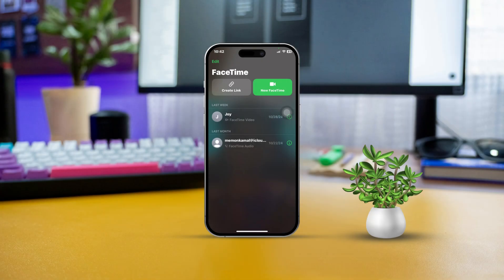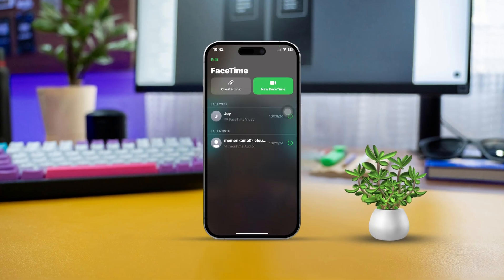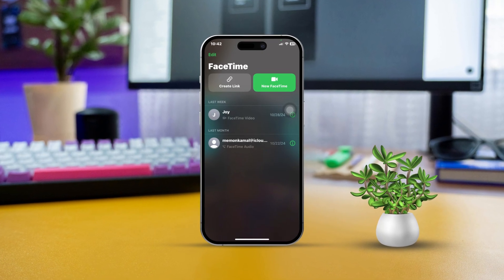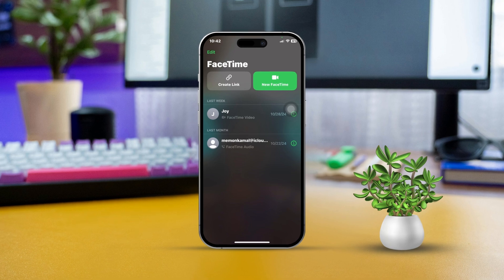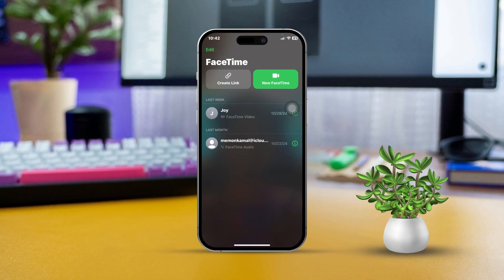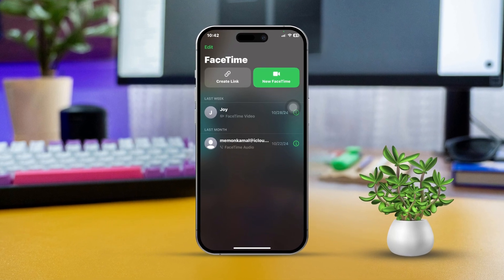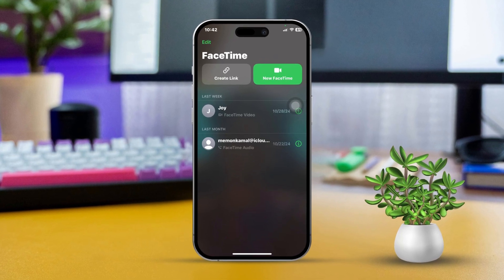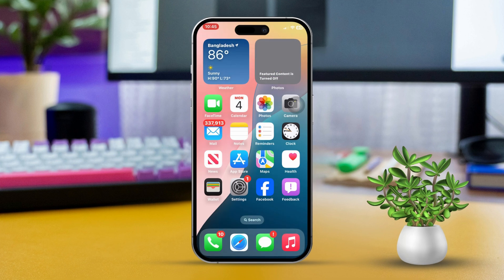Want to start using FaceTime on your iPhone for easy video and audio calls with other Apple users? I've got you covered. In this guide, I'll walk you through tried and true solutions to get FaceTime up and running on your device. Let's jump in and get FaceTime activated.